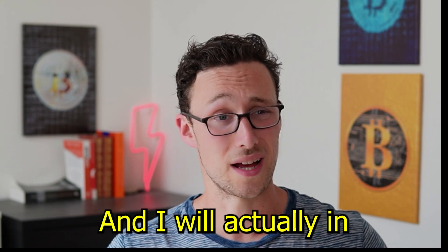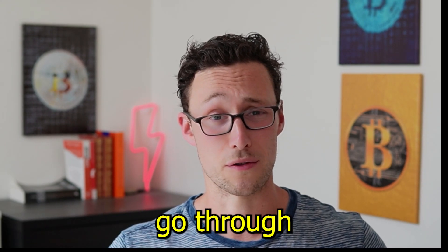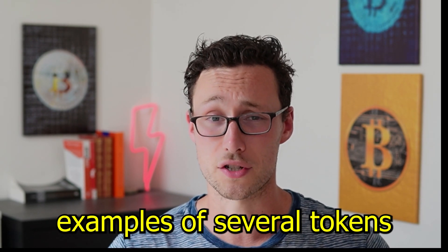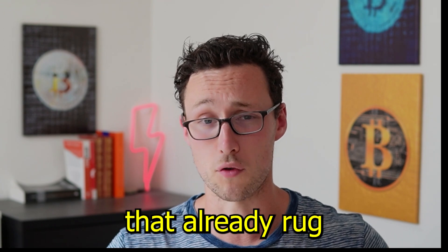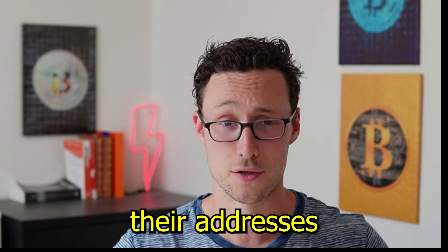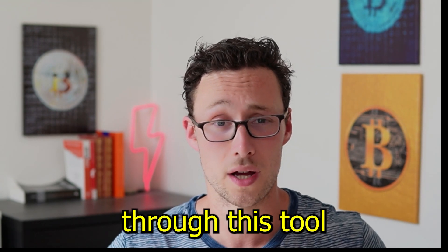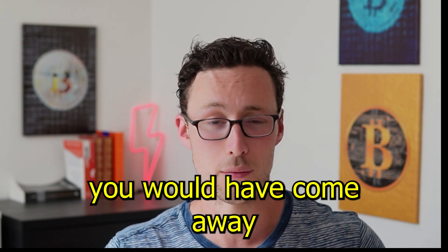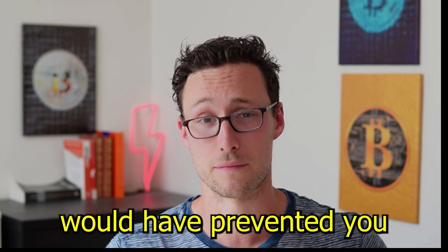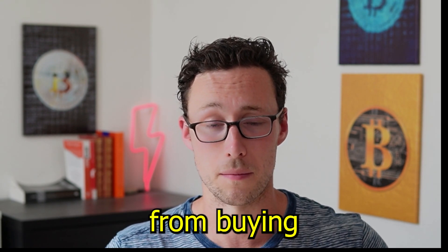And I will actually in this video go through examples of several tokens that already rug pulled and show you how if you had run their addresses through this tool you would have come away with red flags that hopefully would have prevented you from buying.